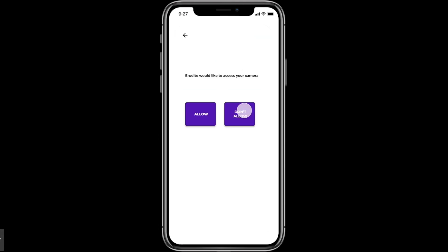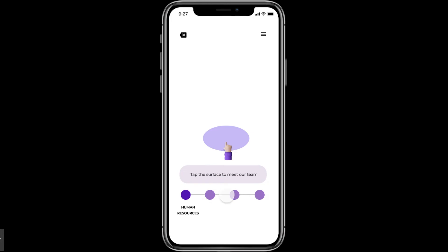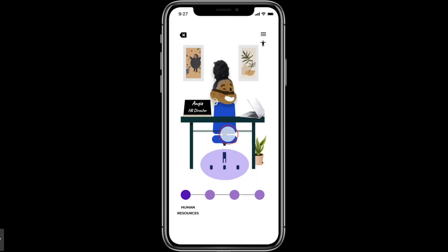Let's go to the next option: Meet Our Team. Again, give consent, say Allow, the warning page will come, click 'Got It,' and it says 'Tap the surface to meet our team.' You tap it and here comes Angie — she is the HR Director. Audio will play to give an introduction.